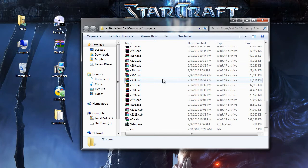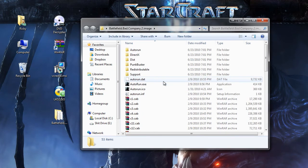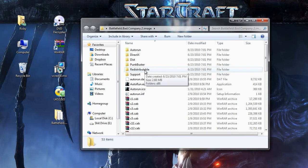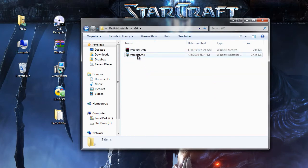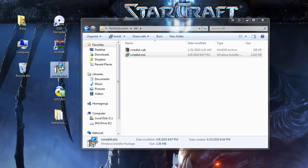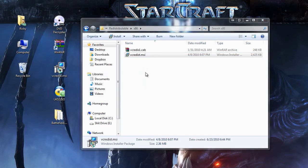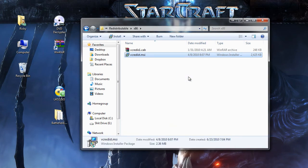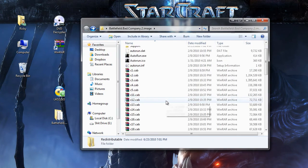Now you're going to want to swap out the VCRedis.msi package with the one that's in here. You'll find that in redistributable x86, it'll be right there. So you're gonna want to copy this one, the link's in the description to download it. Copy this one over top of this one and it will work because this is not the DVD. You should have ejected your DVD a long time ago. This is the folder that you extracted to. So we're gonna move and replace and the setup should work just fine.